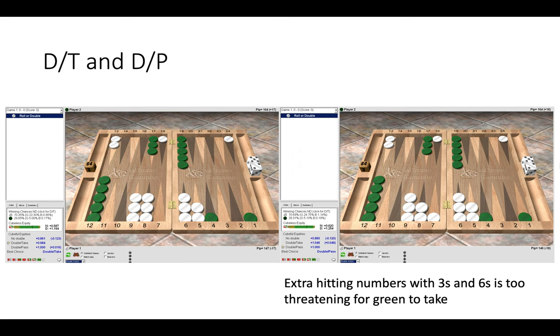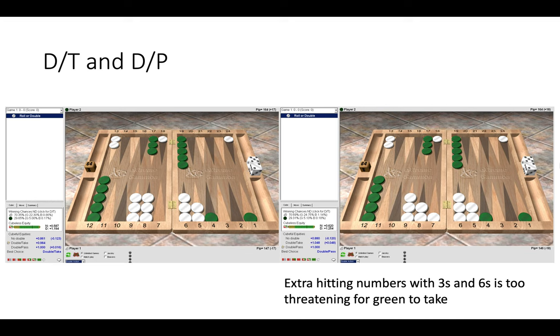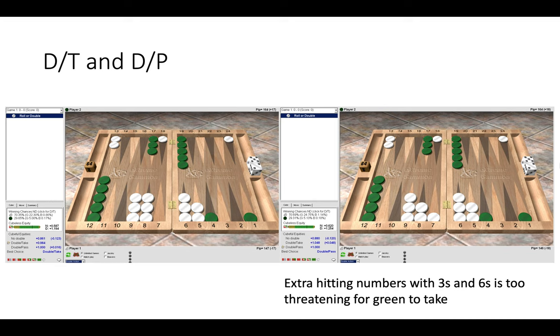Now here on left we have a double take and on the right we have a double pass. Again like before we have more rolls that work, and now on the right we have threes and sixes that now become hitting numbers. So it becomes much too threatening of a position. With threes and sixes you effectively have another 20 hitting numbers. Again you can look at these positions in more depth and actually go through and write down all the ways you can hit on the right and all the ways you can hit on the left and how many rolls make the prime and so forth. Here it's a pass on the right. Simply too many hitting numbers. It's too threatening a position for green to take.